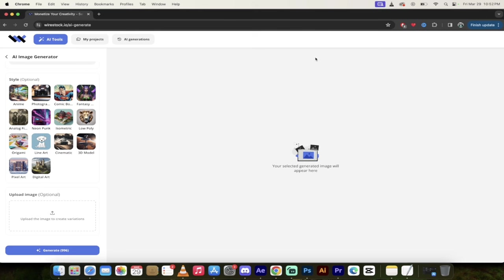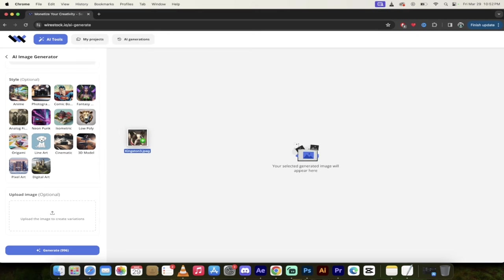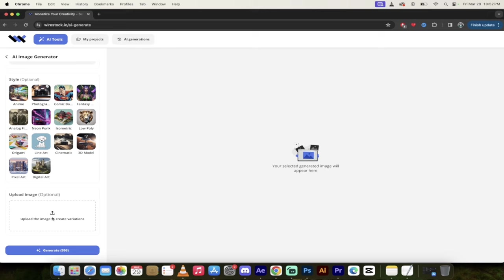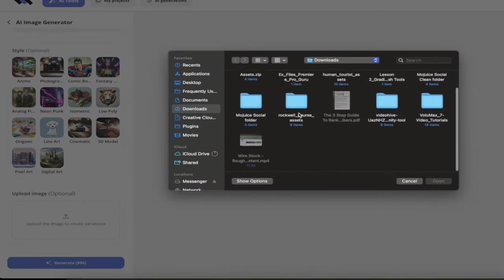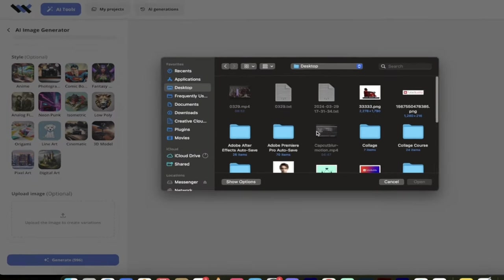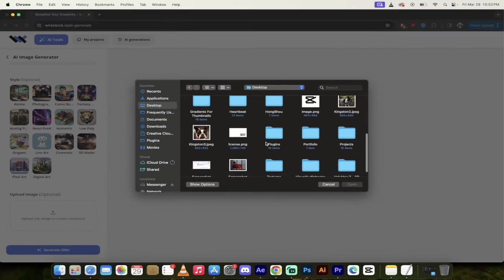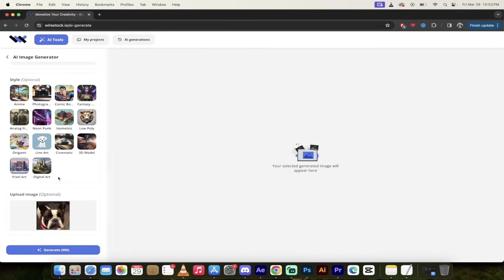All right. So what I'm going to do here is I'm just going to grab a picture of my dog. His name is Kingston and I'm going to drag and drop it right there. Actually, I'm just going to click on it and upload it. I'm not sure if the drag and drop works at the moment. So I'm going to go ahead and upload it. There's my dog right there. I'm going to click on open.